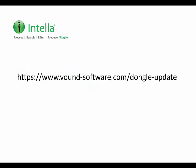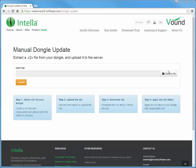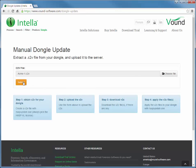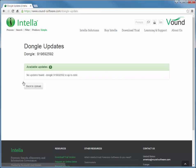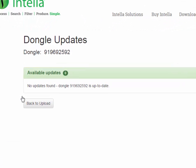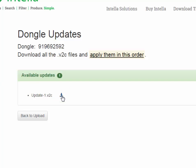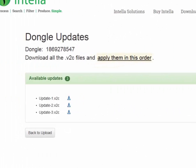Once the C2V file has been created, take this file to a computer which has internet access and submit the C2V file to us at the following website. When the C2V file has been processed by the licensing server, you will be redirected to the results page. If your dongle was already up to date, you will receive a message confirming that the dongle is up to date and no further action is required. If your dongle was not up to date, you will be shown a list of one or more V2C update files that you need to download and apply to the dongle. It is important that the V2C files are applied to the dongle in the correct sequence to avoid any conflicts with expired or obsolete V2C updates that have not been applied.